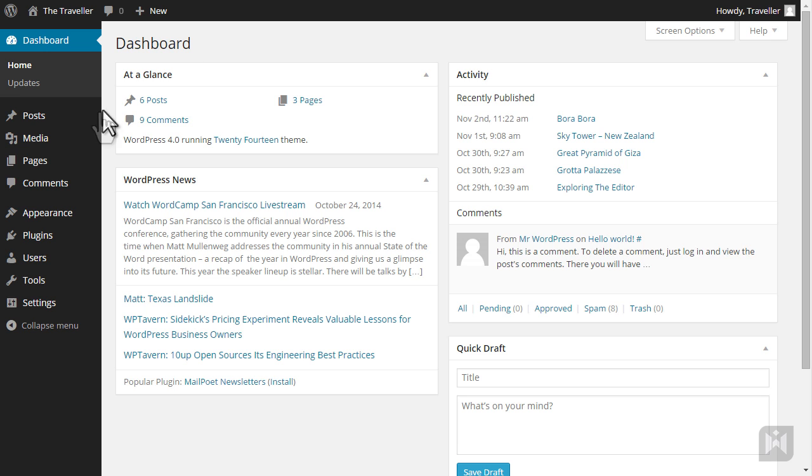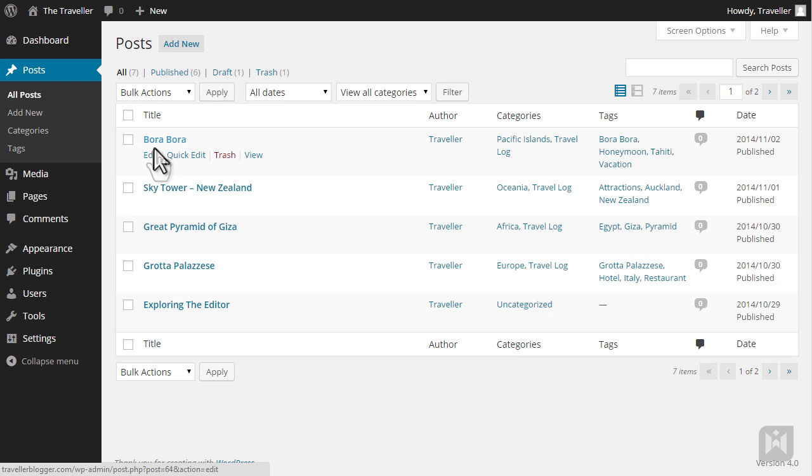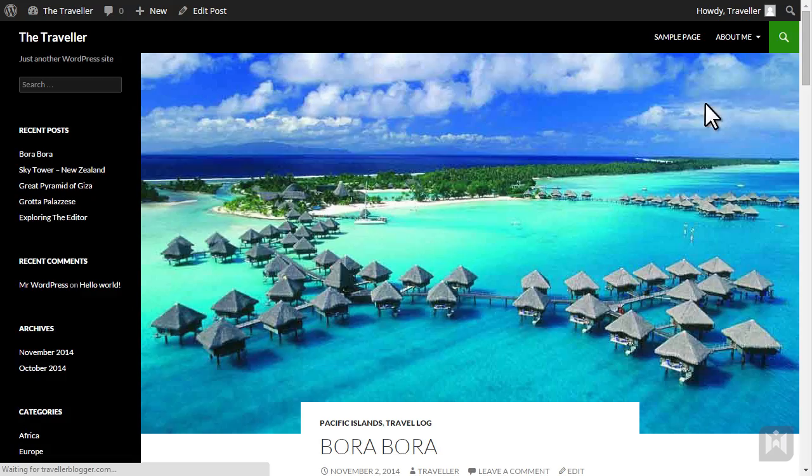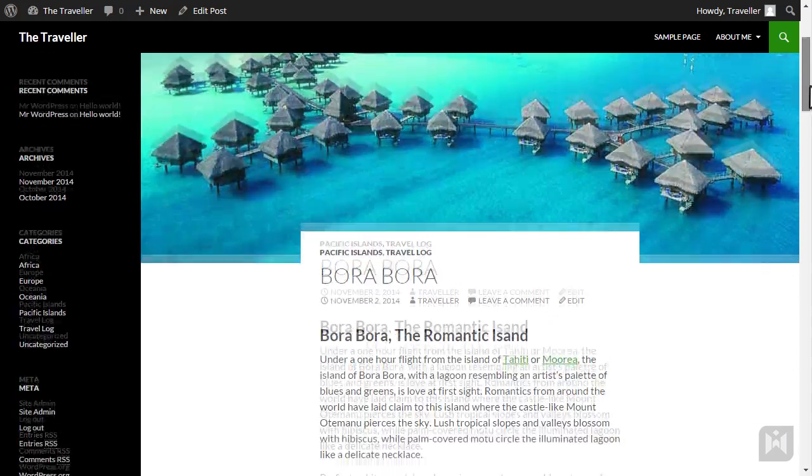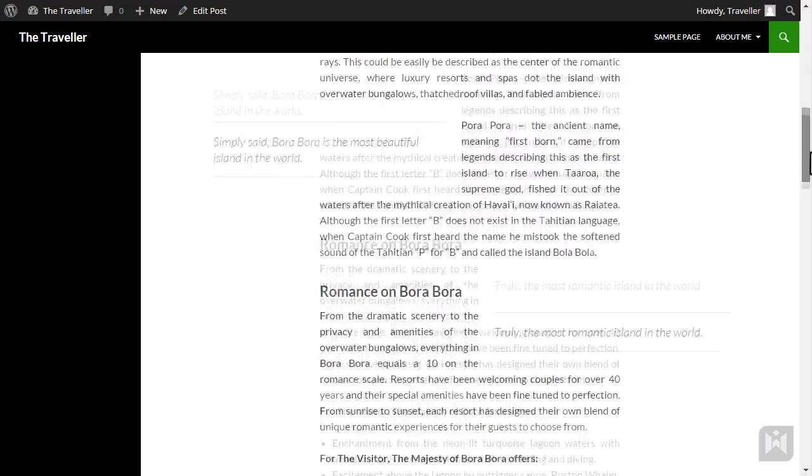Go to the all posts sub panel, hover over the Bora Bora post and click edit. We'll go ahead and click preview to have a look at the post. The layout is looking decent but it could look much better with images.